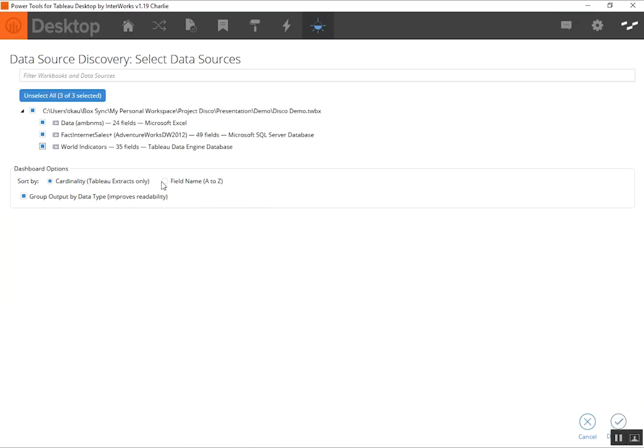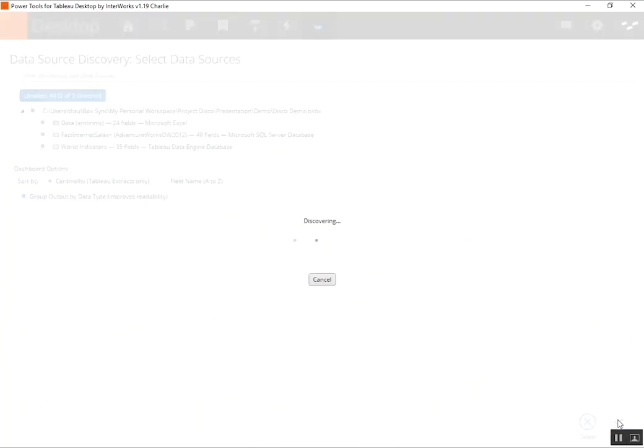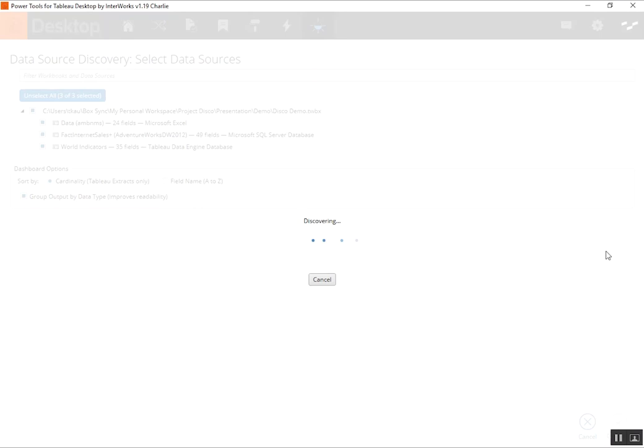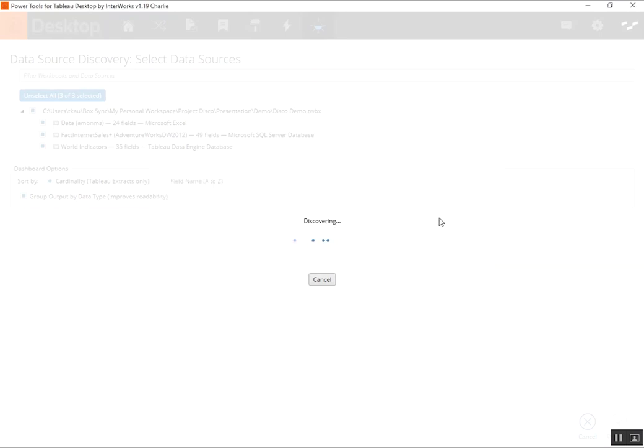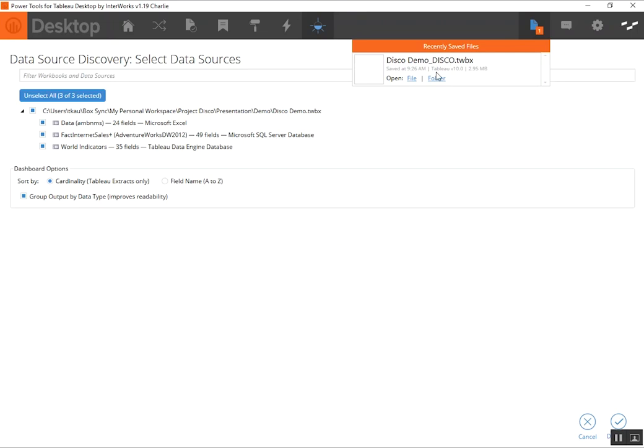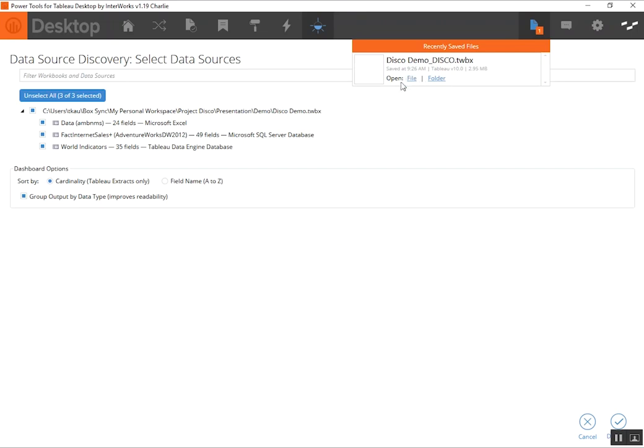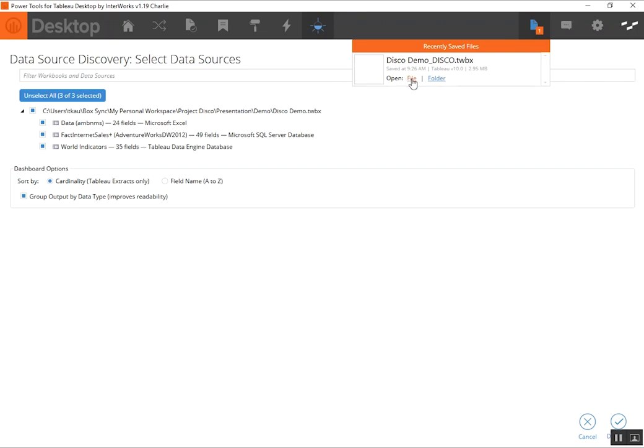So I'm going to go ahead and leave those defaults and click Discover. And what it's going to do right now is create an output workbook with the information that we saw in the last screen. It's going to ask us where we want to save it. Go ahead and click Save. And then when it's done saving, a little file notification icon will pop up in the top right to let us know that it's saved and where we can find it. So let's go ahead and open it up now. I'm going to click on the Open File link here.